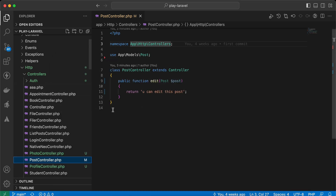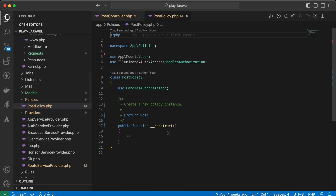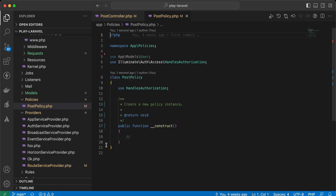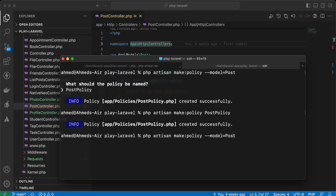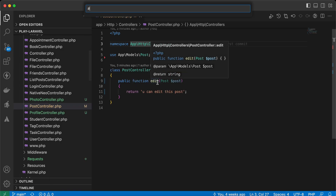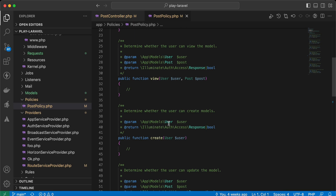Without the --model flag, the policy contains only a constructor. I'll remove it and provide the --model option again — php artisan make:policy PostPolicy --model=Post — and now it works correctly.